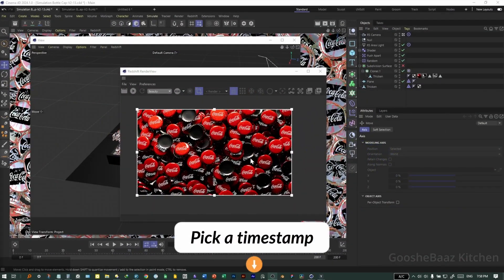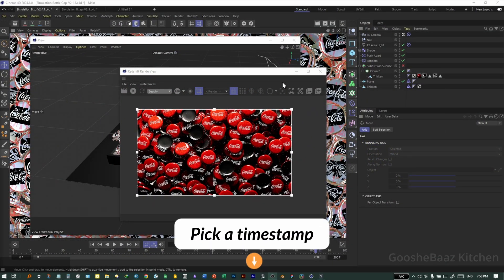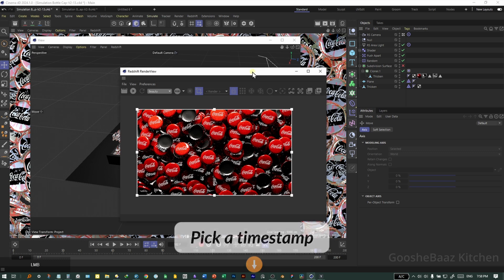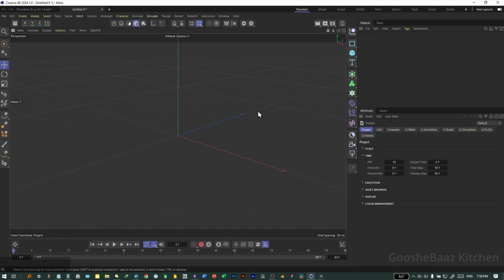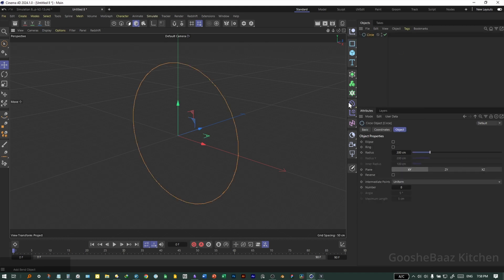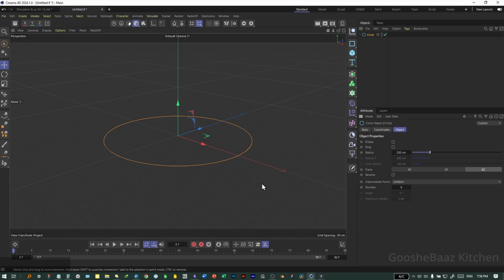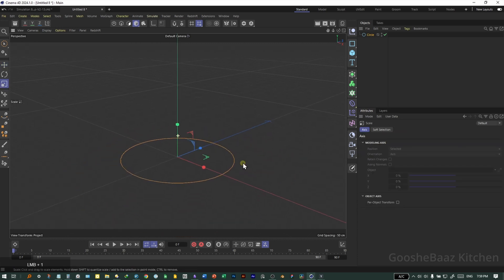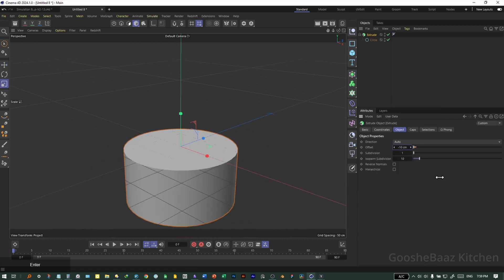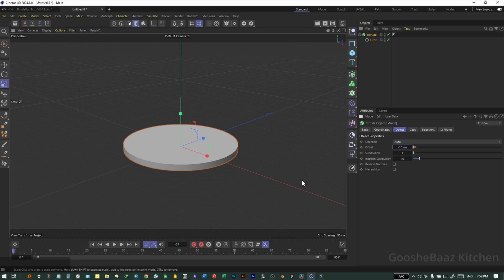The link for the final project file is in the description — you can download and play around with the scene. Let's get started. Change the circular spline to XZ, decrease its size, add it to Extrude, and enter a minus value to extrude it.